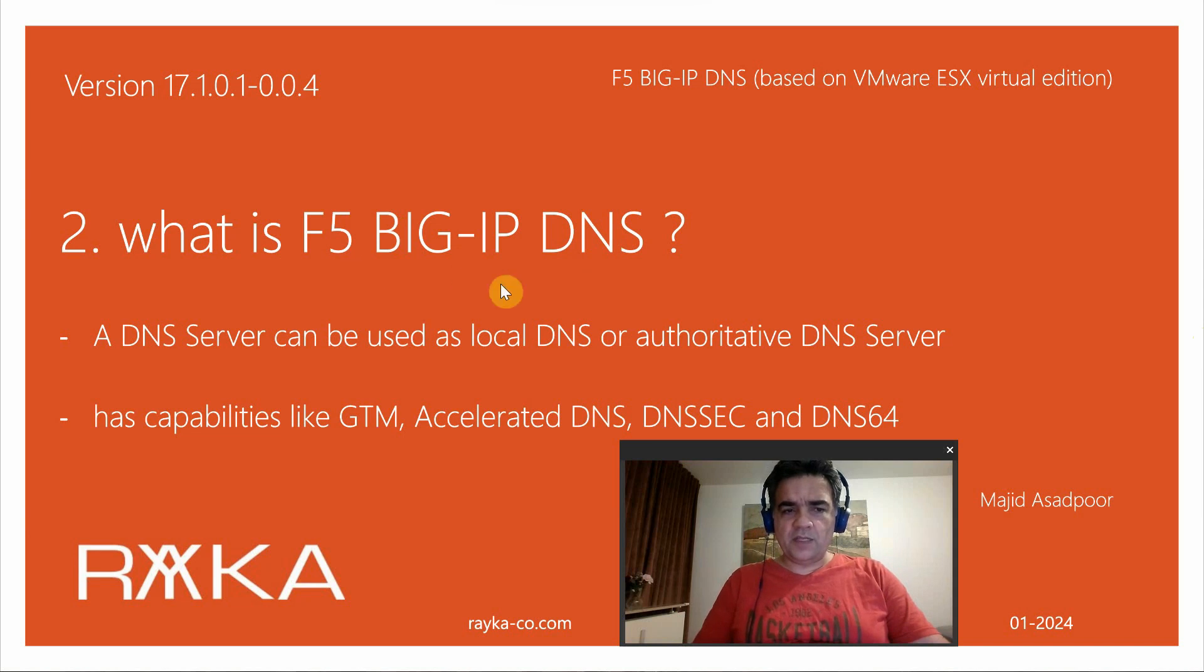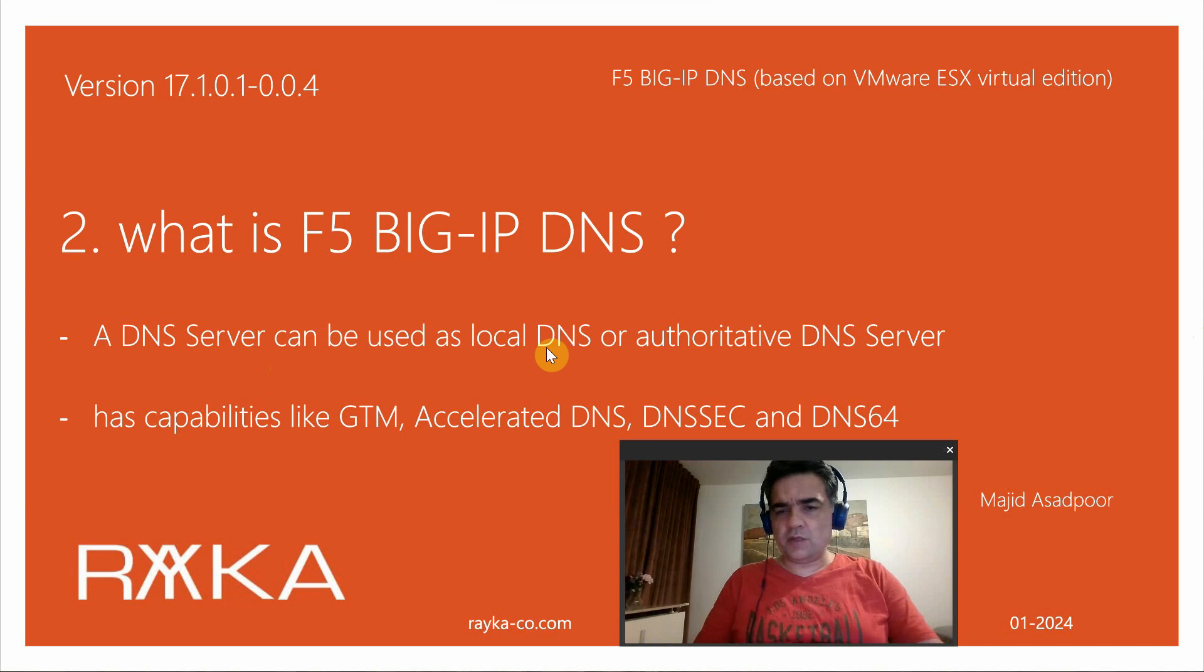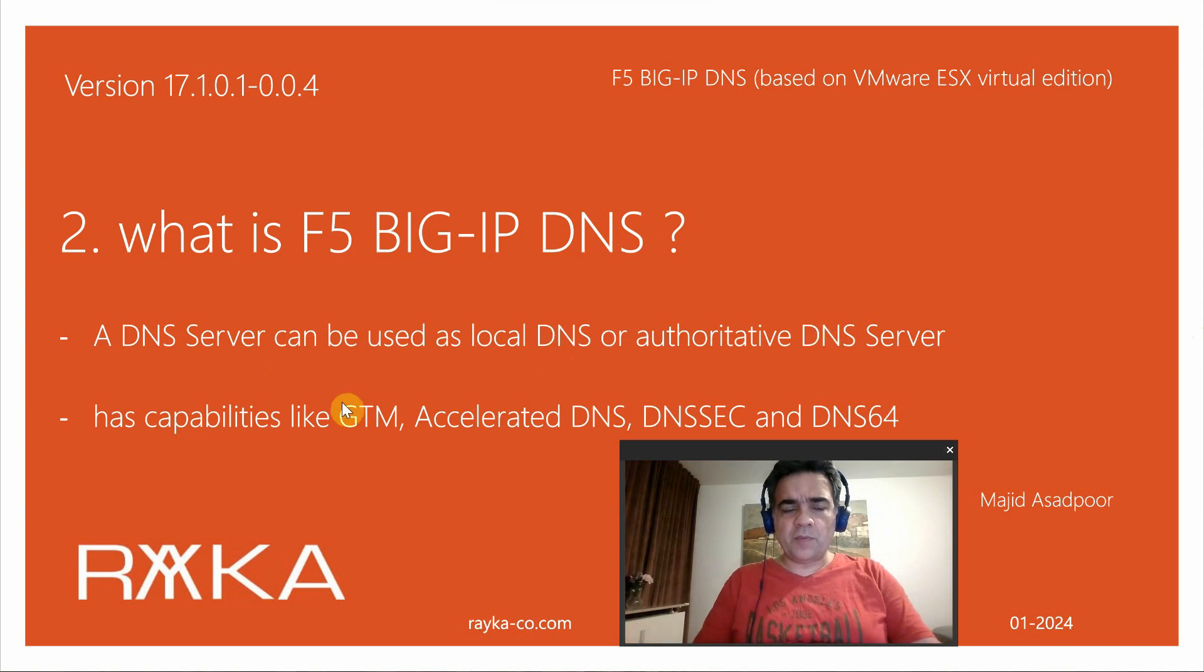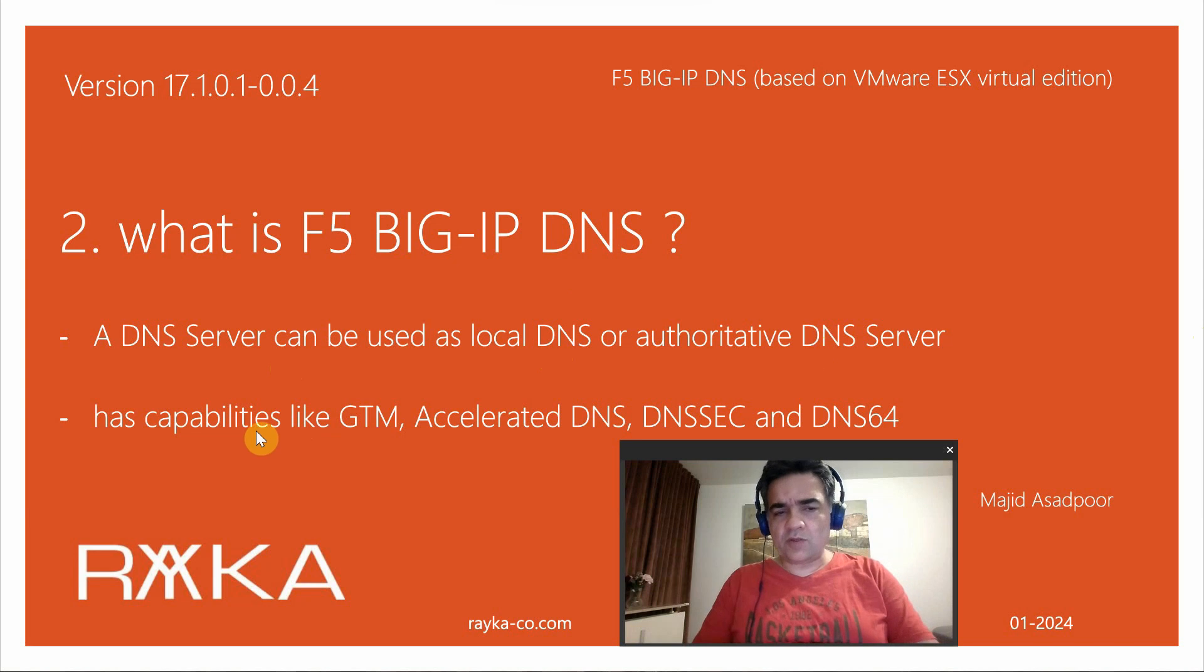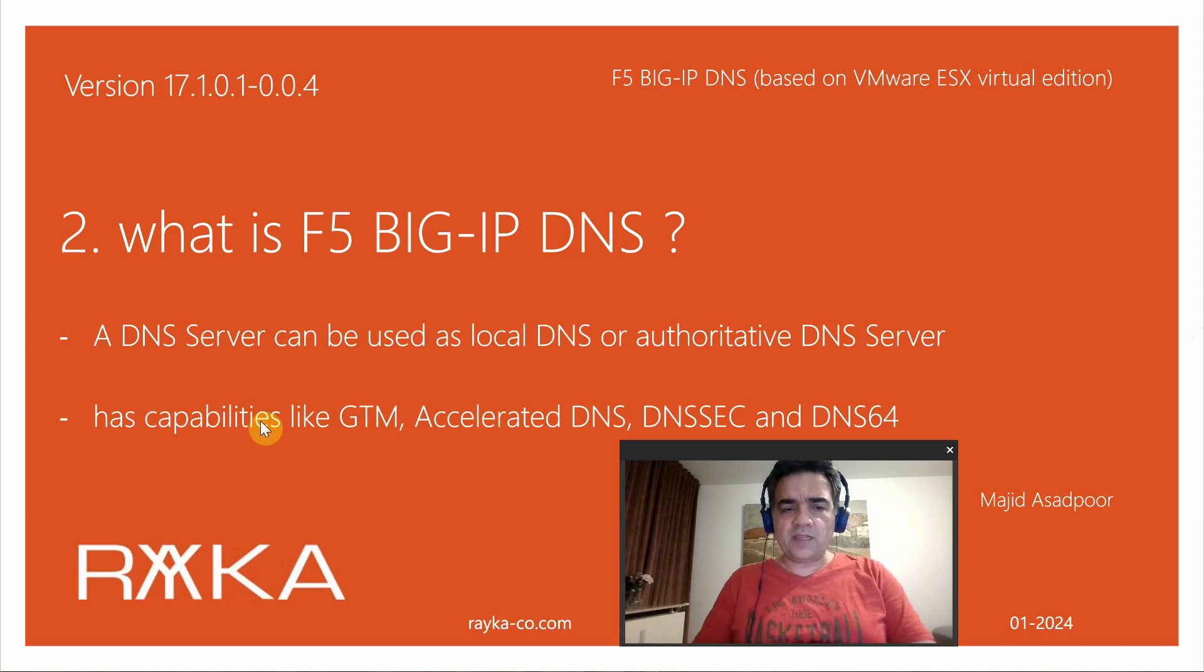Big IP DNS is a DNS server which can be used as a local DNS server or authoritative DNS server. It has more capabilities than a normal DNS server like Microsoft DNS server or open source BIND DNS server.